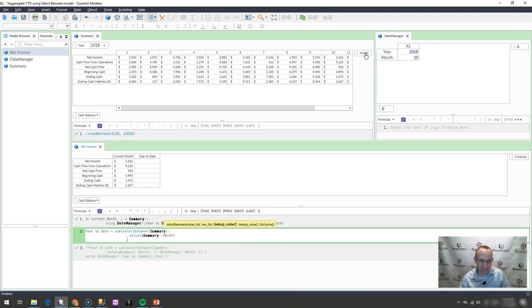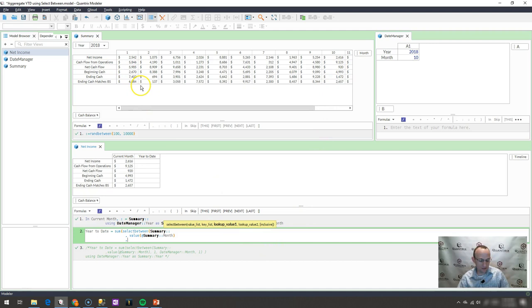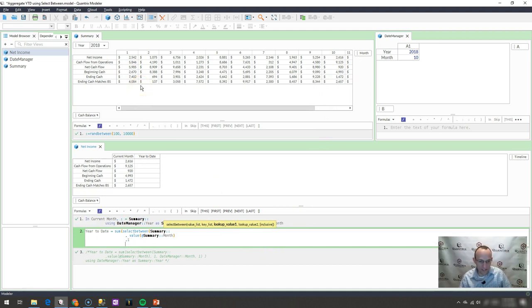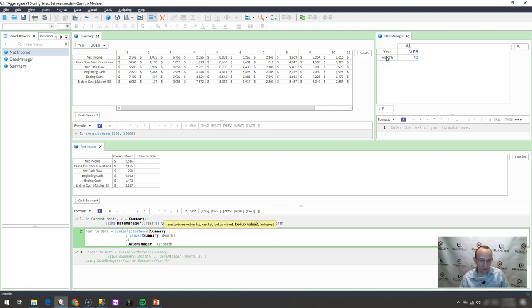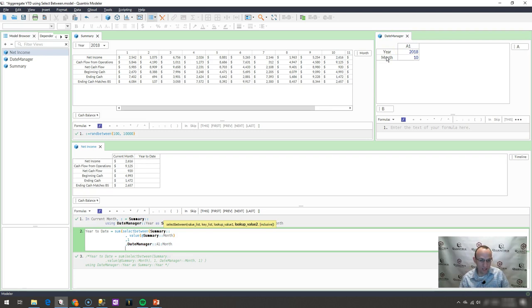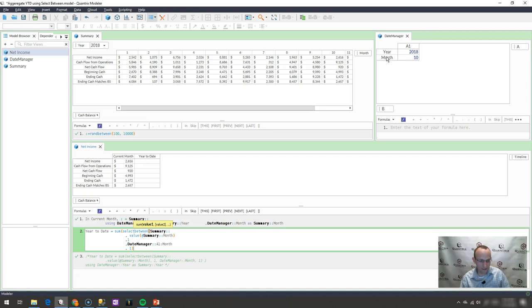And then my next argument is, well, what's my lookup value? Because I want this to be year to date, I always want to start with month one. So I'm going to put one as my lookup value one. And then what is my upper bound number or my lookup value two? It is going to be my date manager month that I input over here. And do I want this to be inclusive? Indeed, I do. So I'm just simply going to put a one in there.